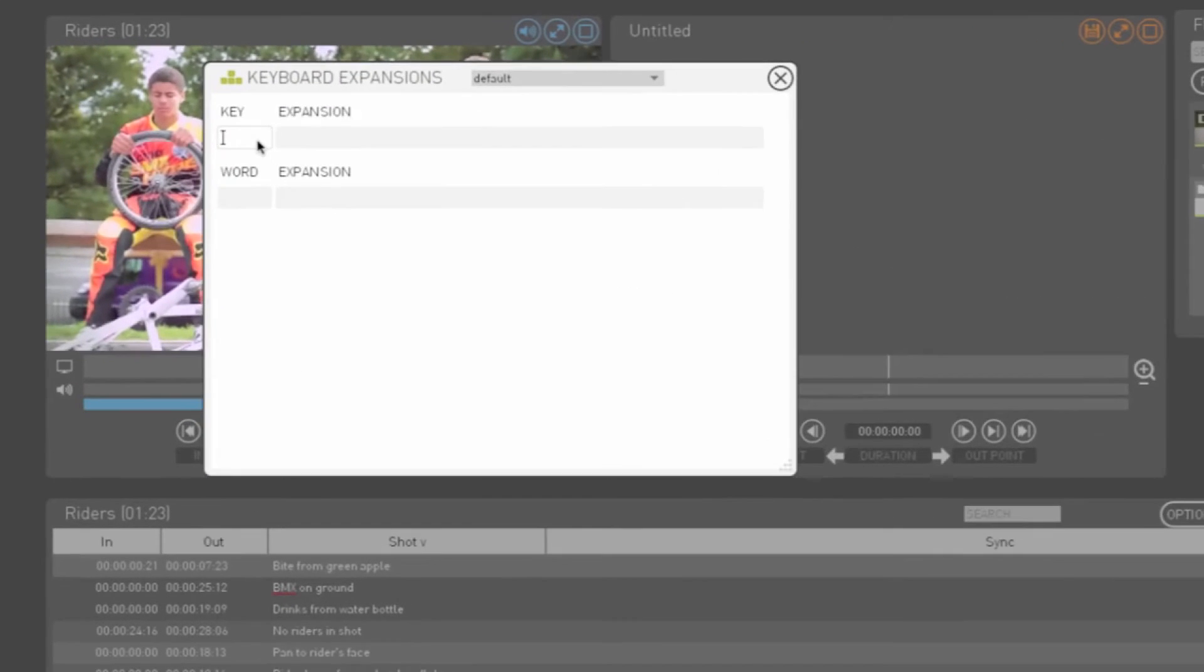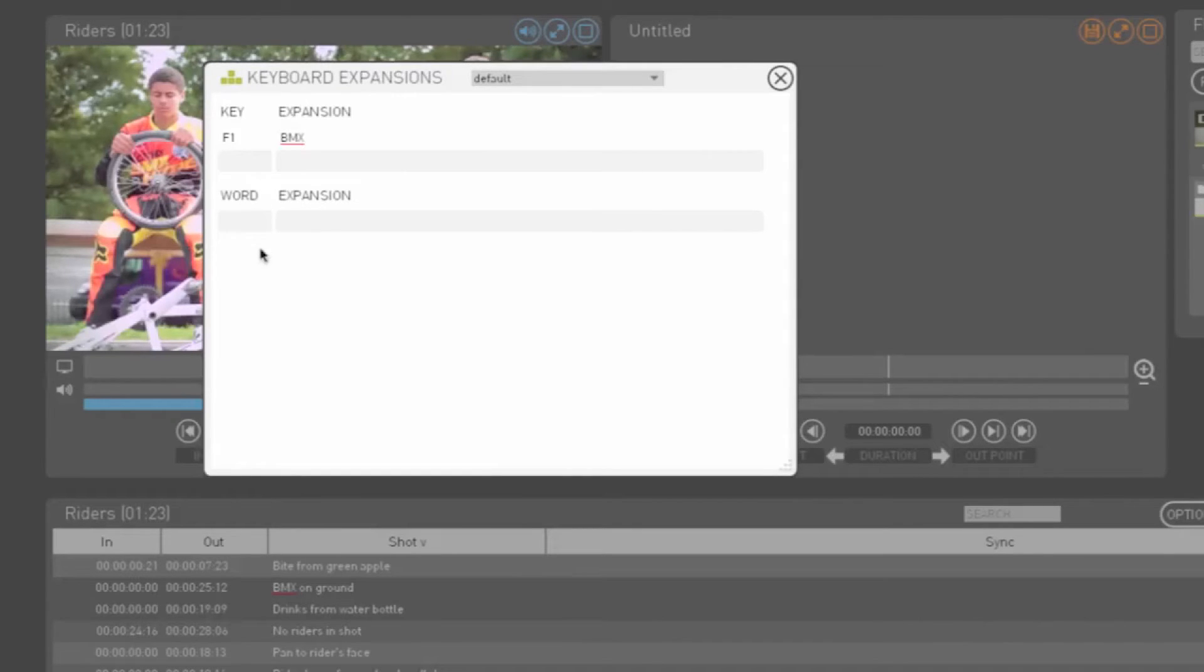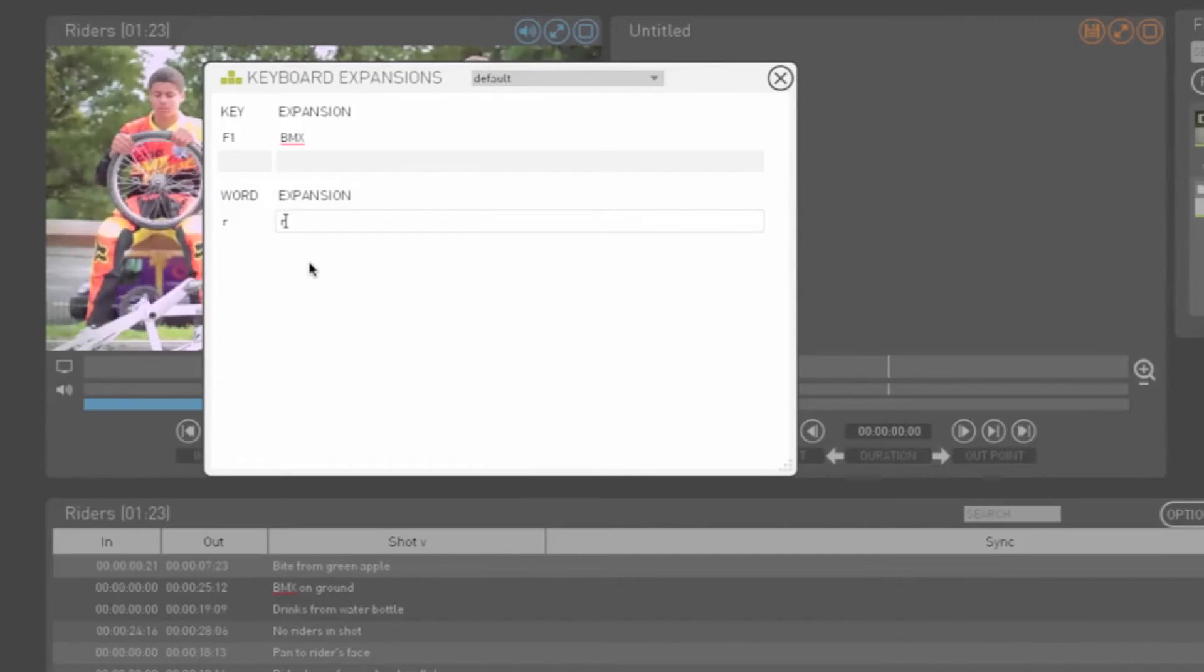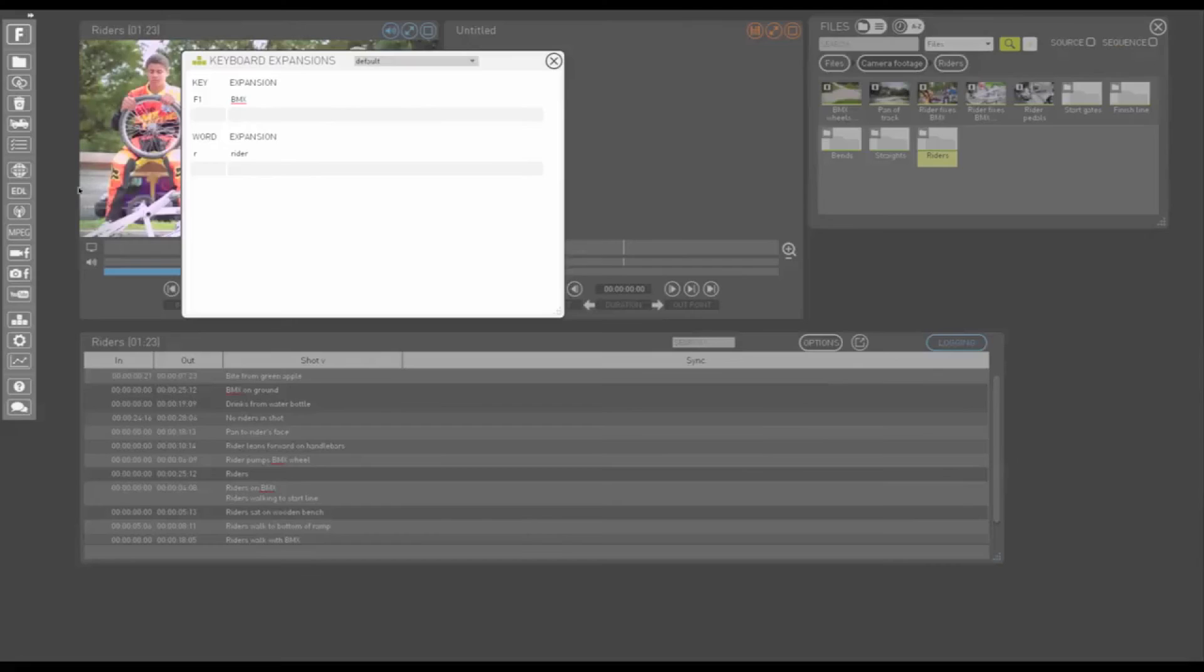So if you know that your logging is going to involve typing certain words repeatedly, you could either program one of the function keys to automatically type the word or you could program an abbreviation to automatically expand to the word. This reduces the amount of typing you need to do while logging and also guarantees accurate spelling, which helps with search later.